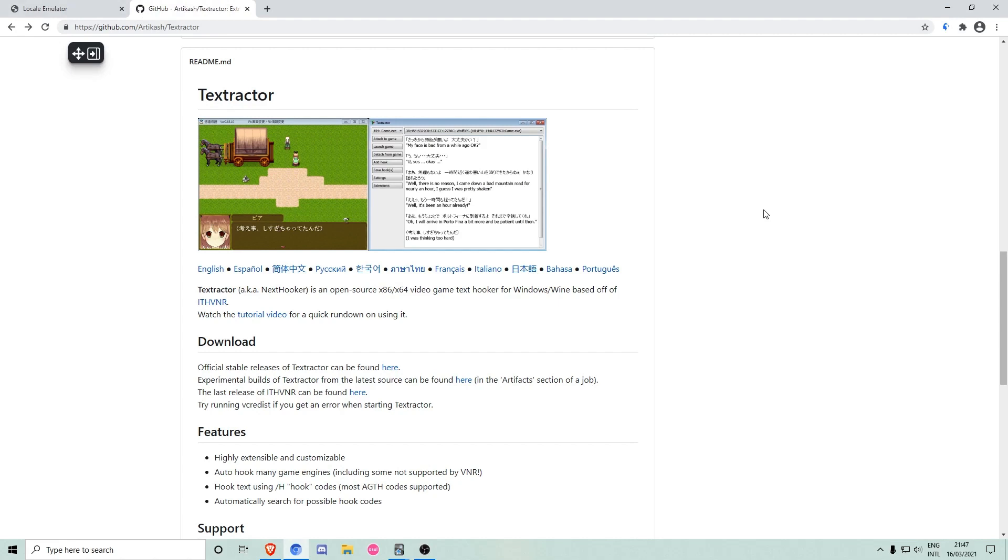After having installed both of these programs, we will start Textractor with Locale Emulator by right-clicking Textractor.exe and then run with Japanese locale so it can display Japanese text.